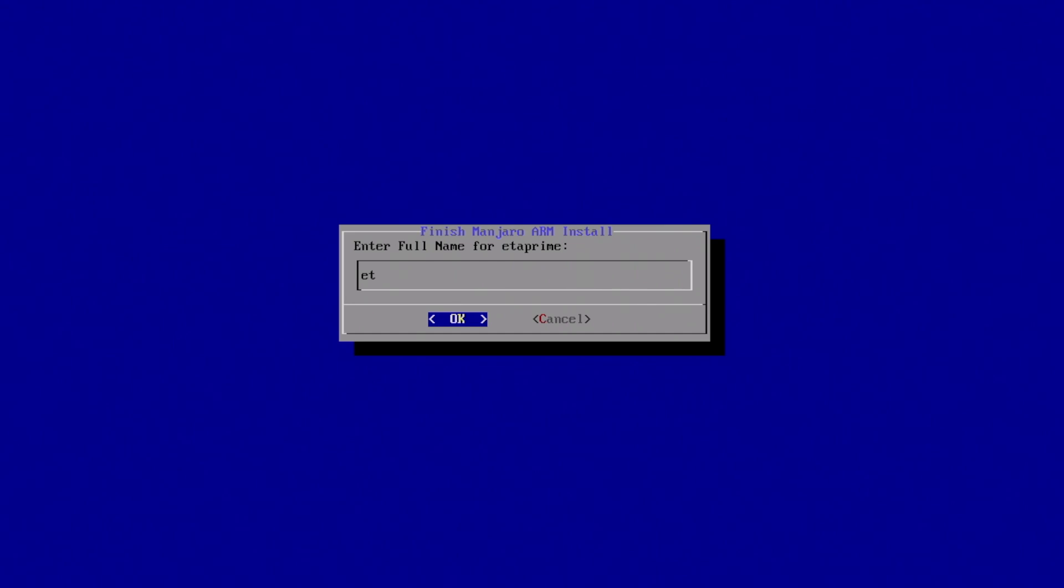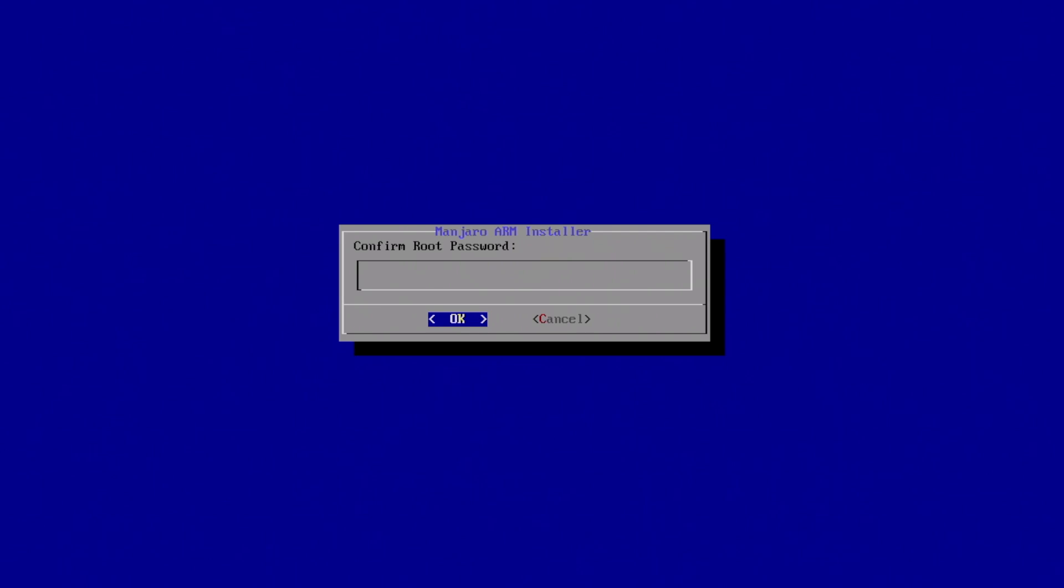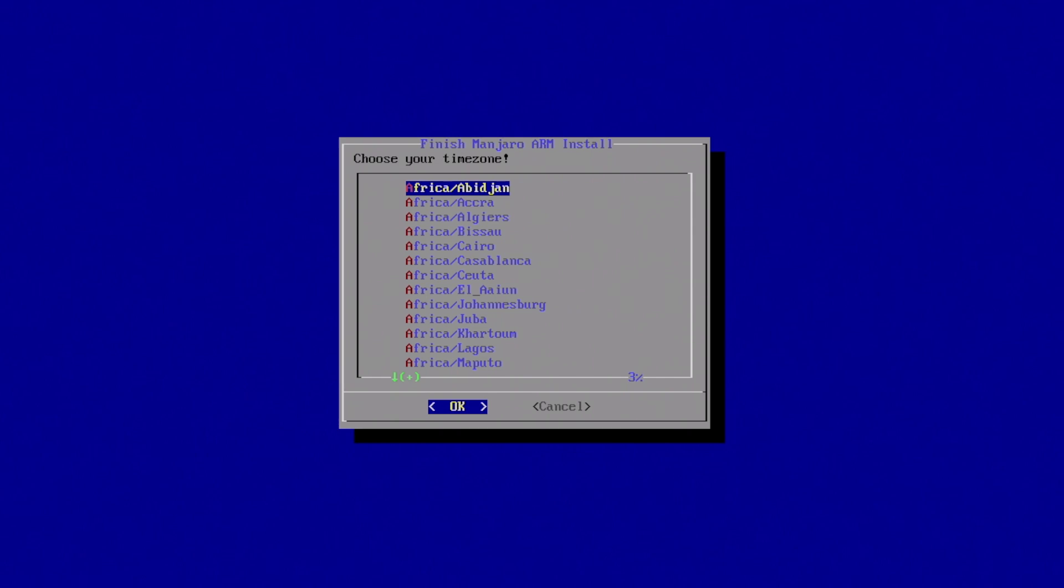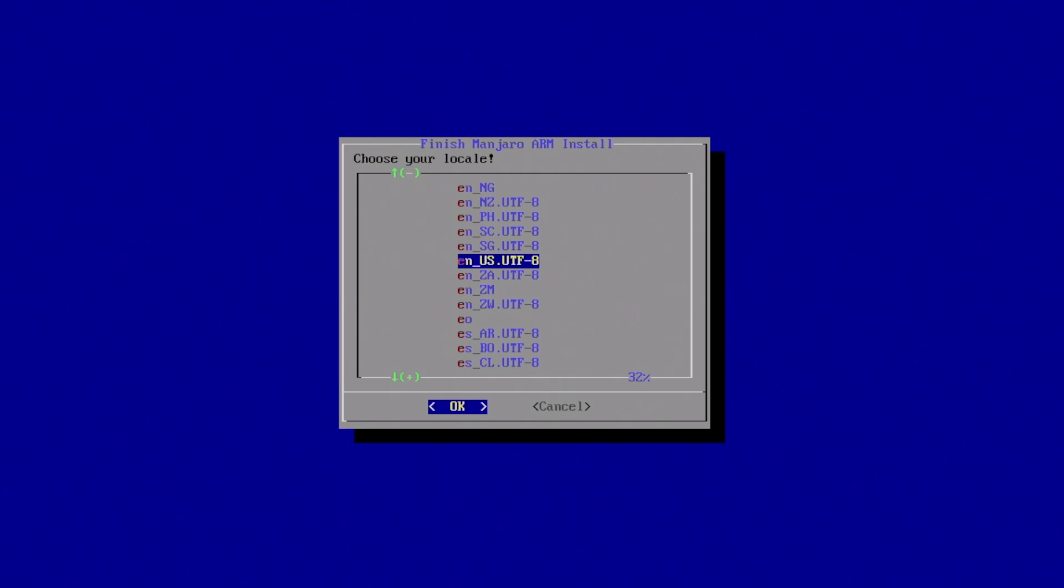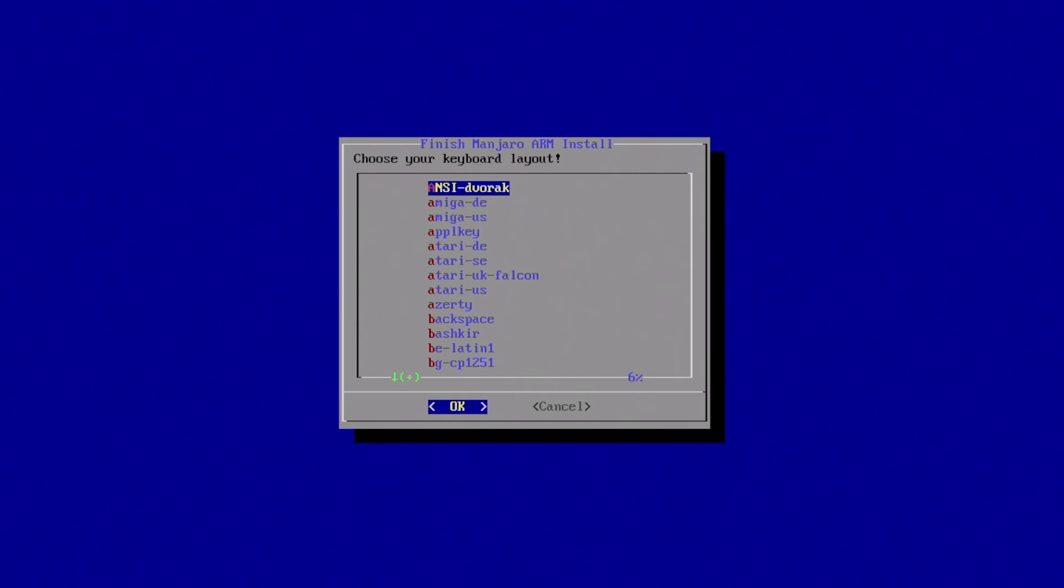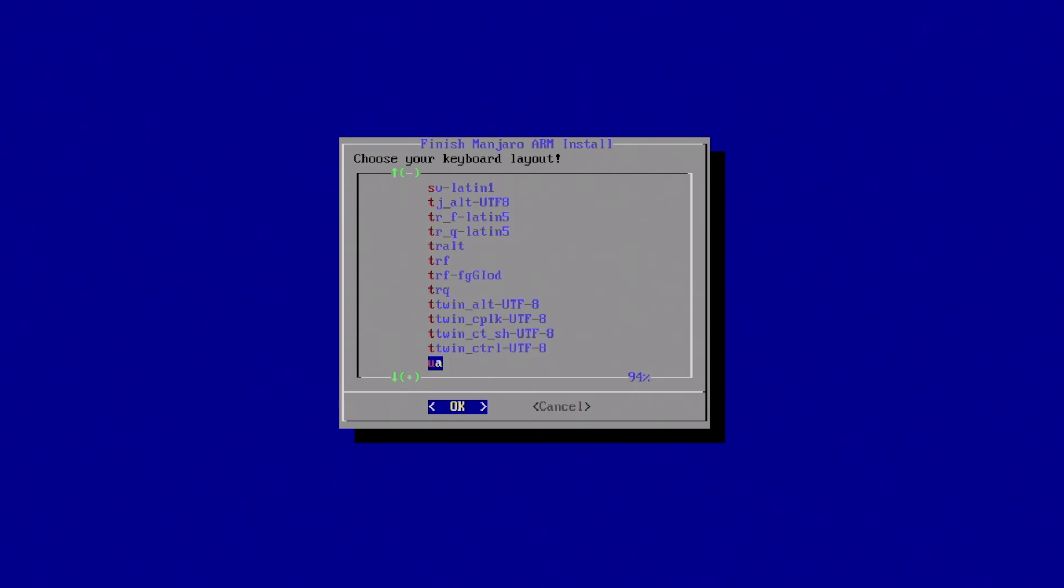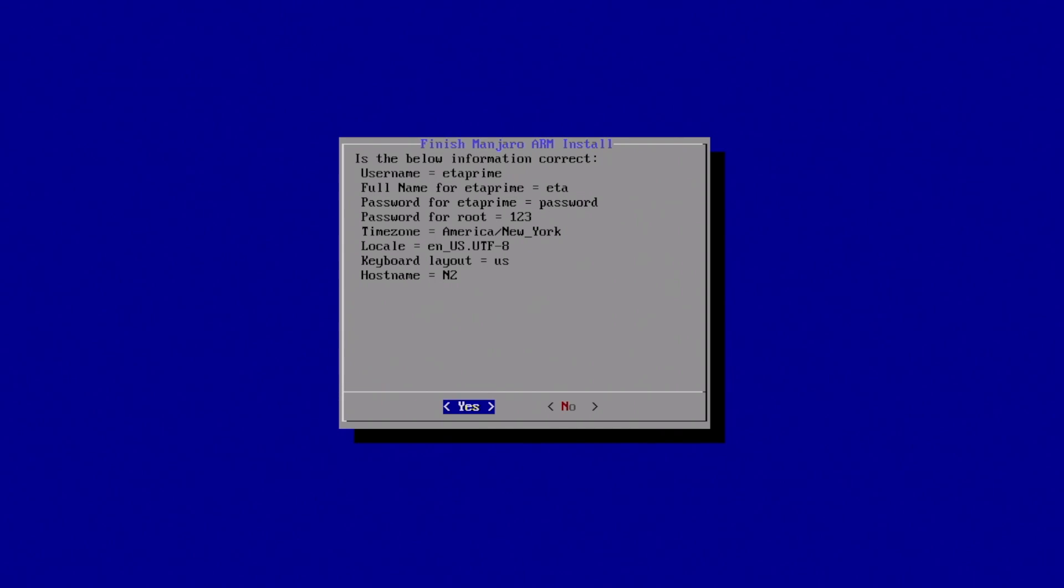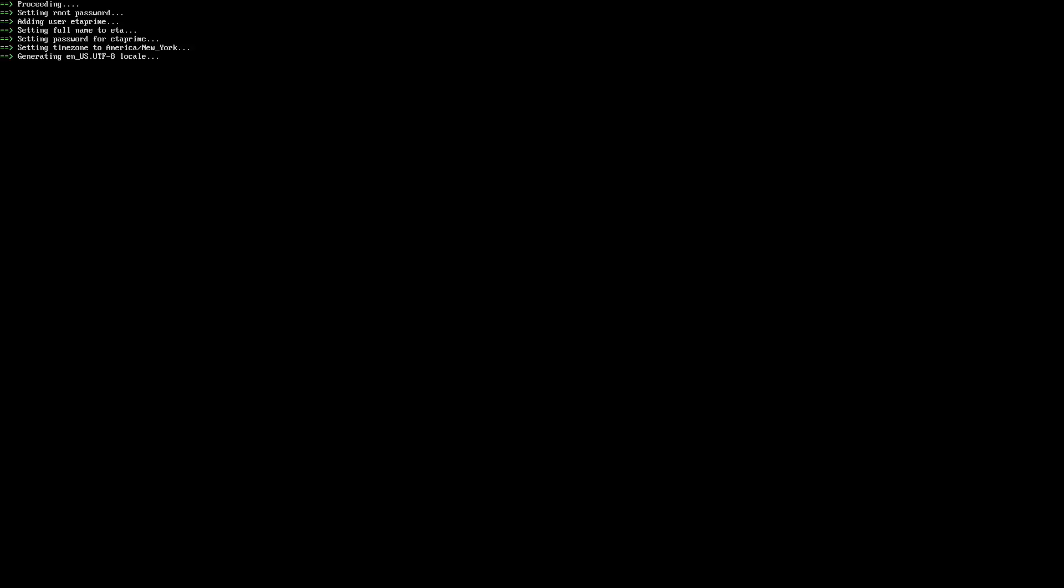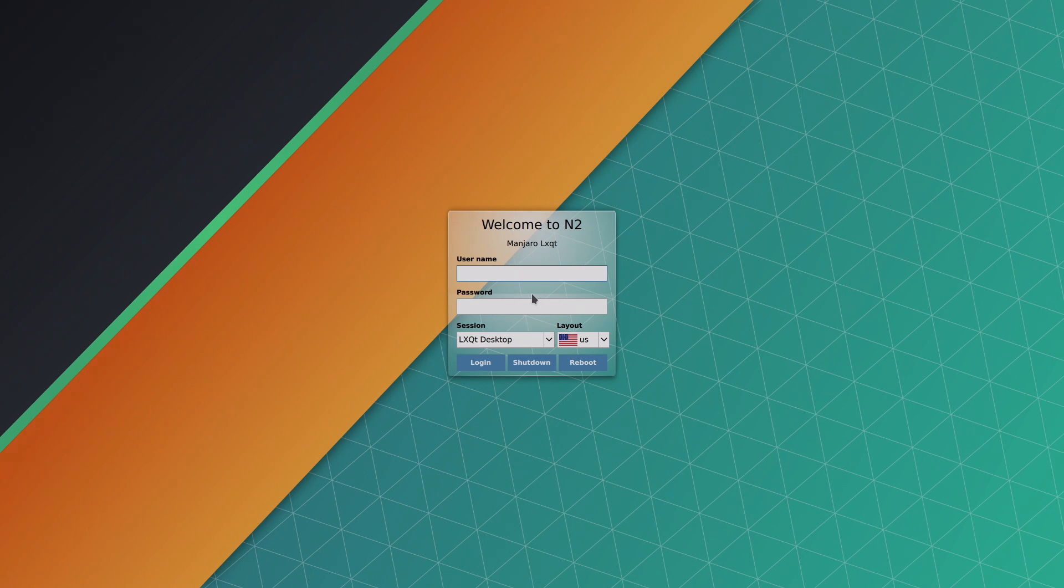Full name, and this is going to be our user password. We're going to confirm the password. Set up a root password. We need to choose our time zone, our locale, and finally, our keyboard layout. Now, this is kind of important because keyboards around the world use different setups. I want the standard U.S. keyboard. Now, we need to name the host. I'm just going to call it N2. Make sure everything's correct, and press enter for yes.